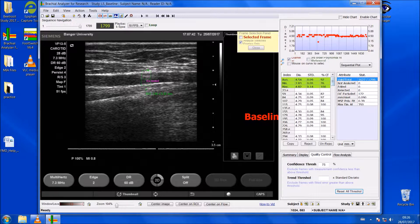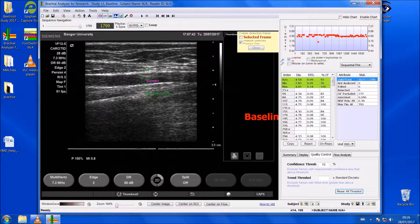We need to take these numbers down. For the FMD equation, which we'll talk about later, for the baseline you'll need the average value, which here is 4.54 mm. That's how we analyse the baseline.